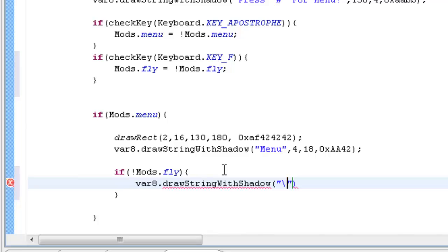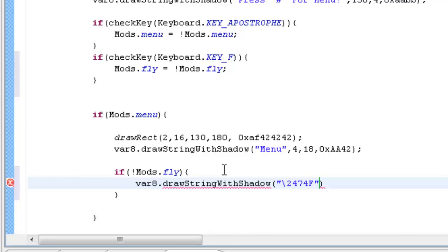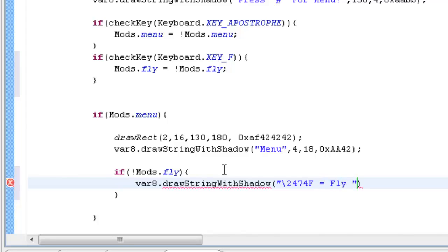So if mods dot fly is disabled, like when we open this up we want it to say it is disabled. So we're going to say var8 dot draw string with shadow. And we're going to do backslash 2474, and that's a color code for red I think. Or it might be 2472, I'm not sure which one but we'll find out soon enough. F. So that's the color code. We don't put any spaces here. We just do F equals fly.